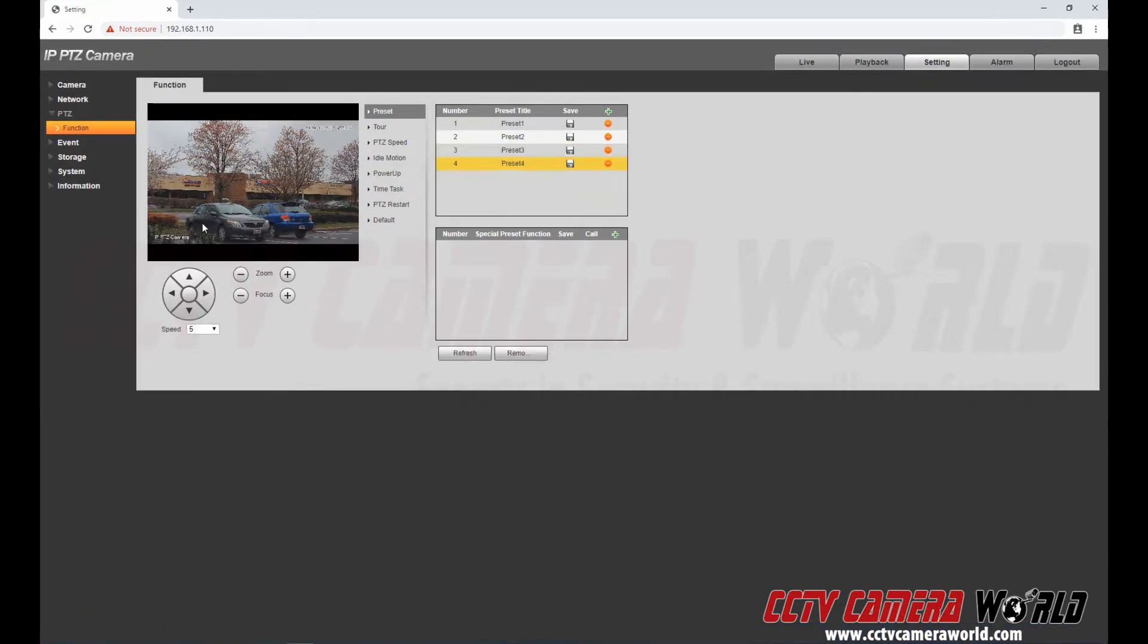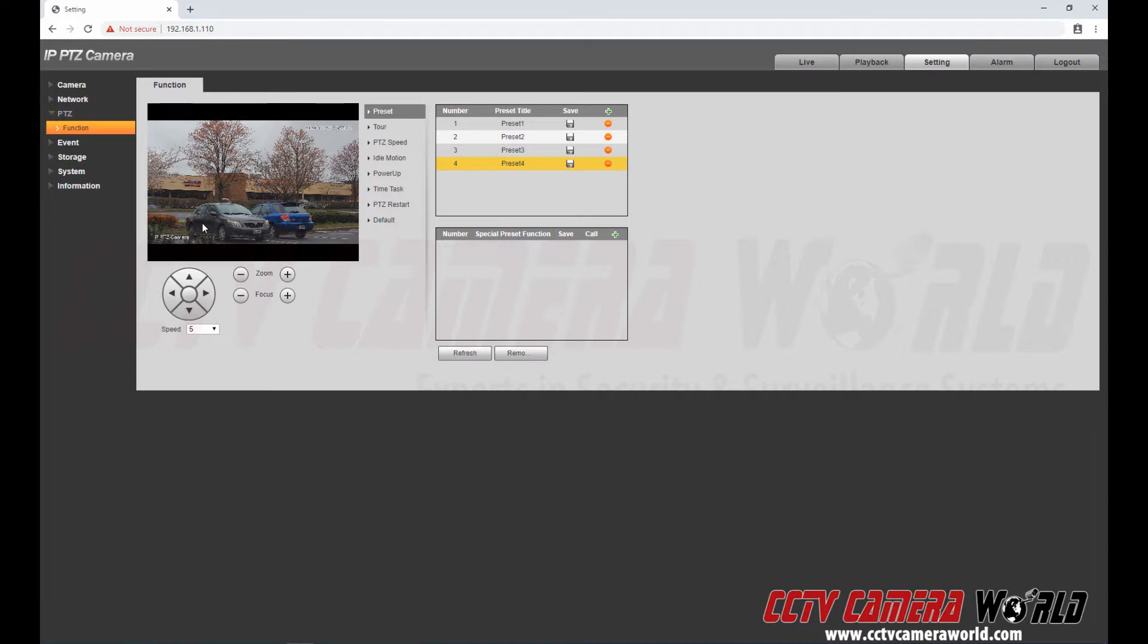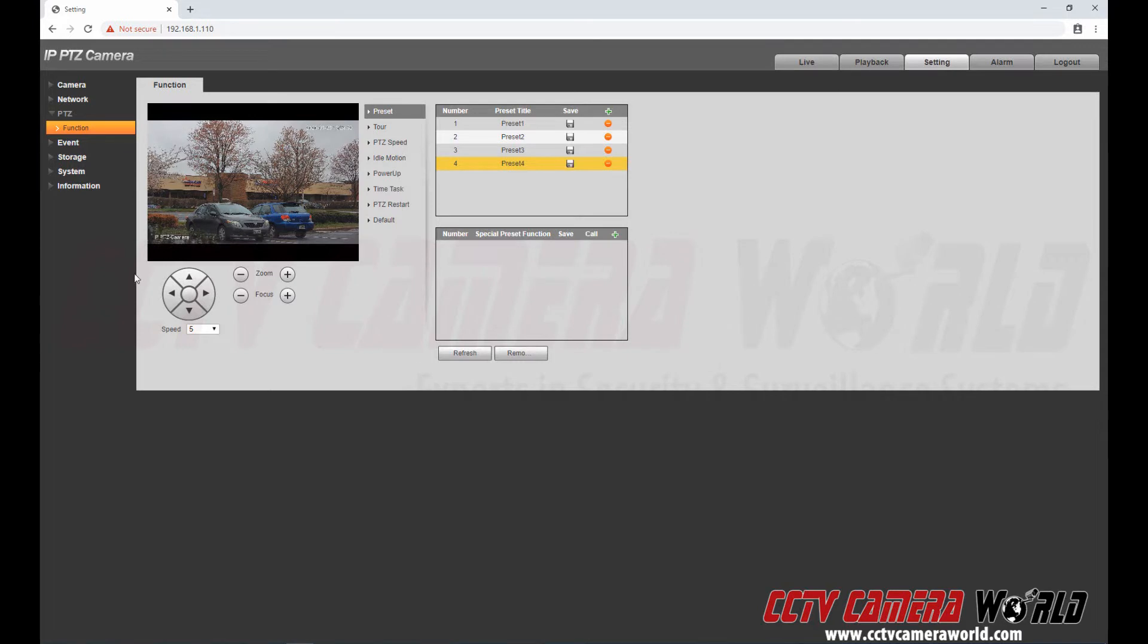Of course if you had a 12x or 25x lens you would be able to see it further and get more detail. But this is what 4x 2.8-12mm lenses offer here.